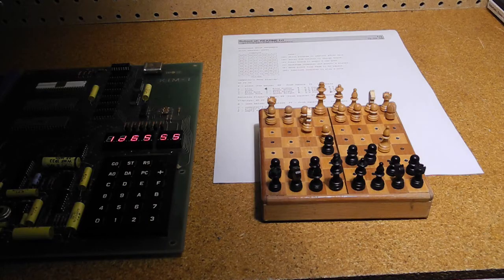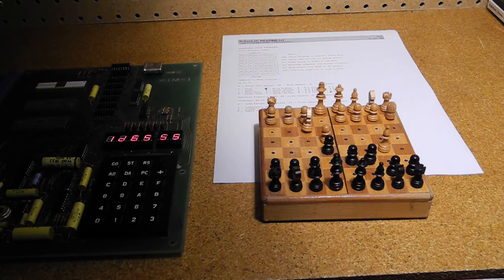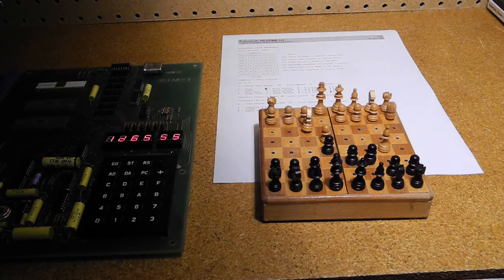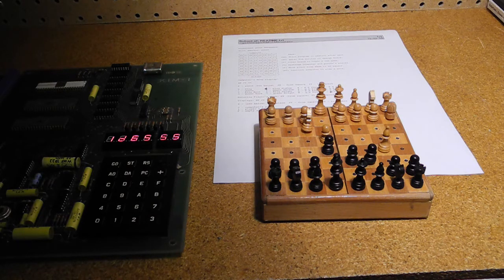Here I'm playing a game with the KIM-1. Moves are indicated using numbers on the display to denote the rank and file positions of the pieces to be moved.